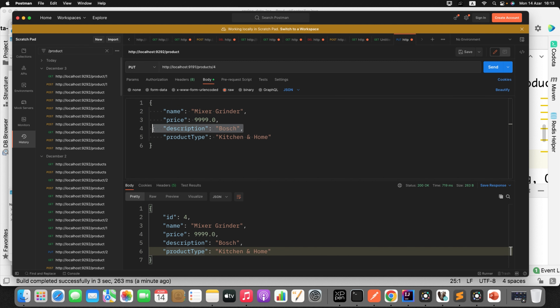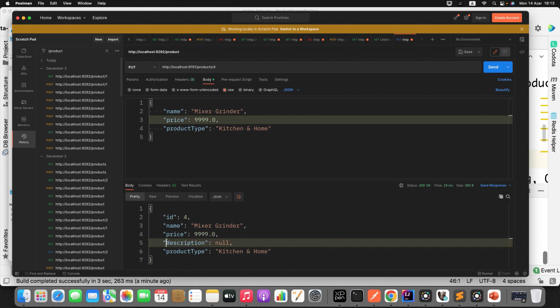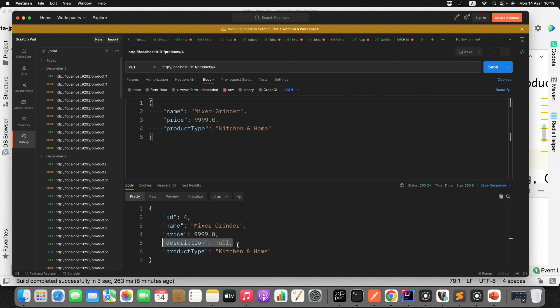Now I'll remove the description from the request — I'm not going to update it. Even if I send the request, the description is getting null with PUT. Now let's try the PATCH mapping. I'll take another object — the camera — and try to update only a few partial fields.